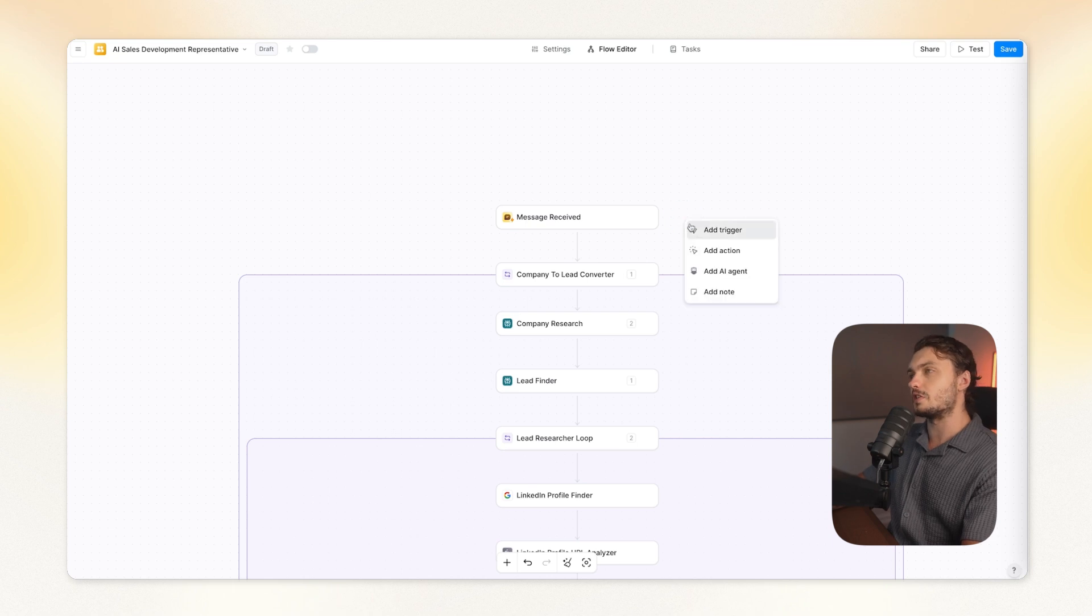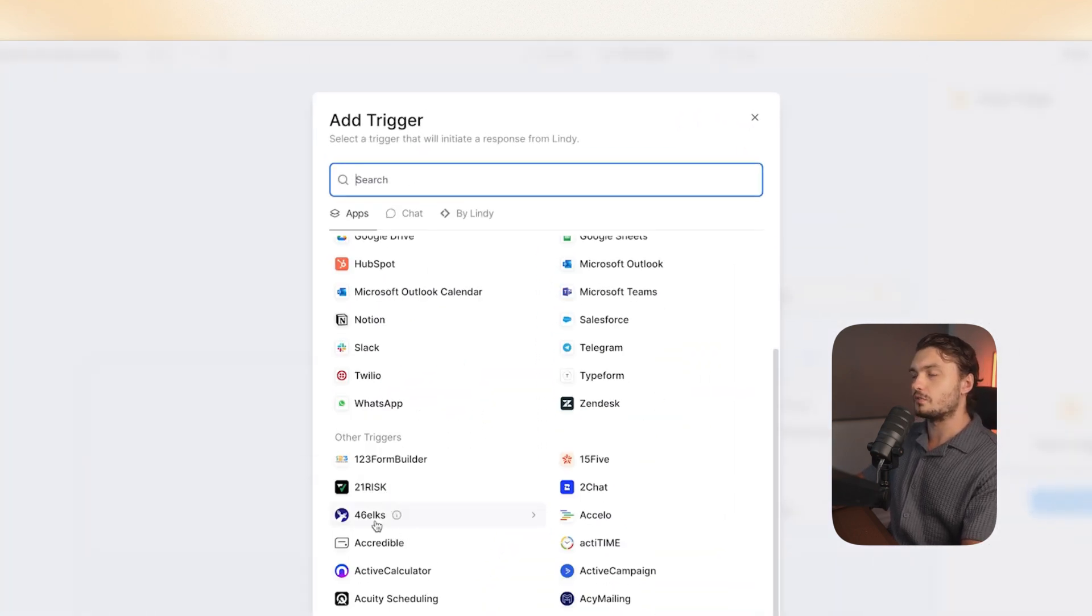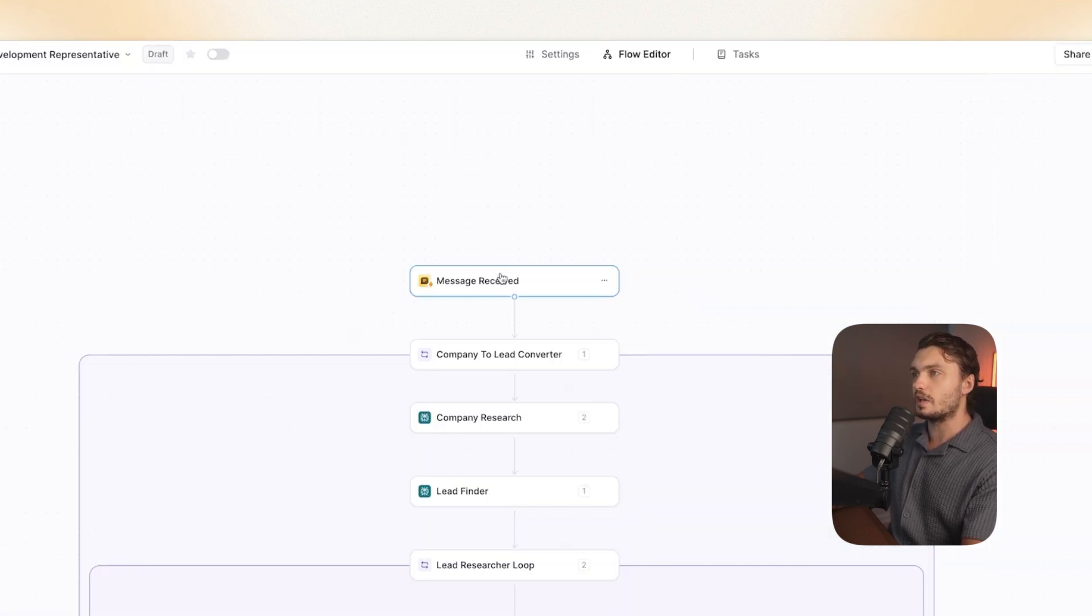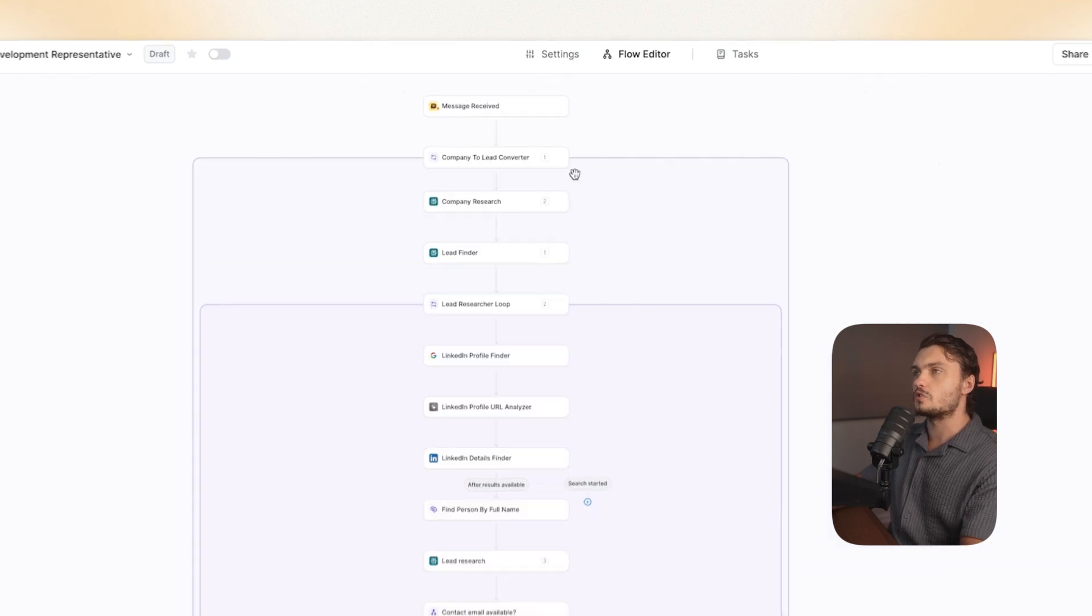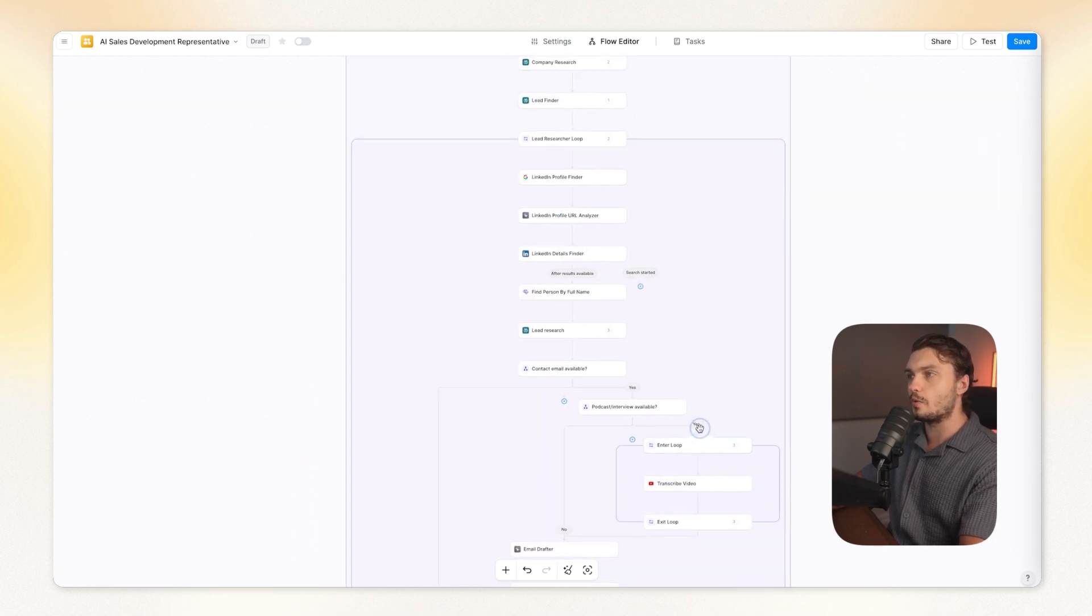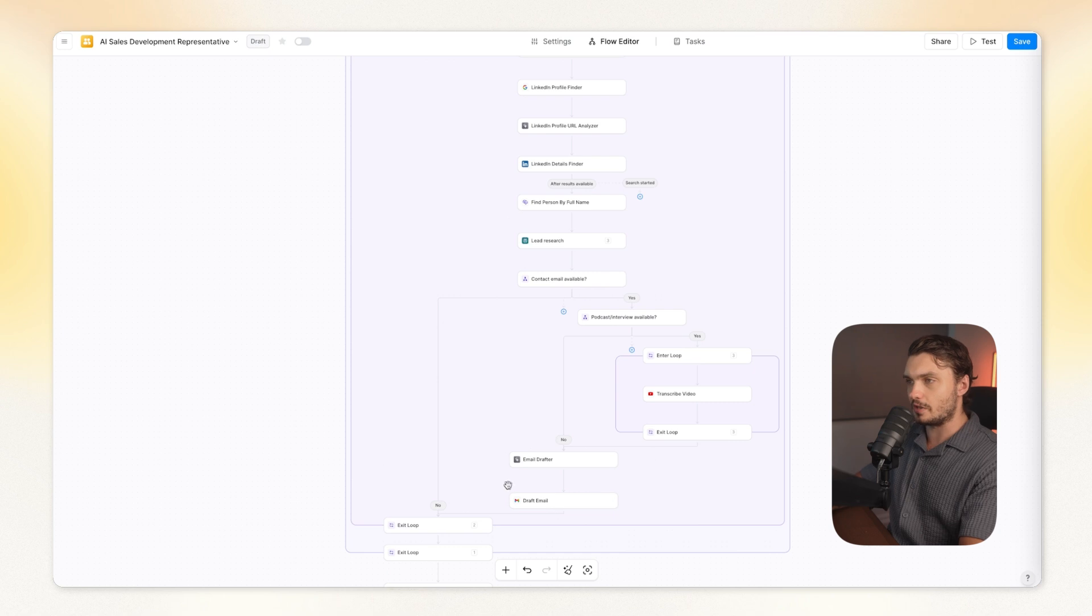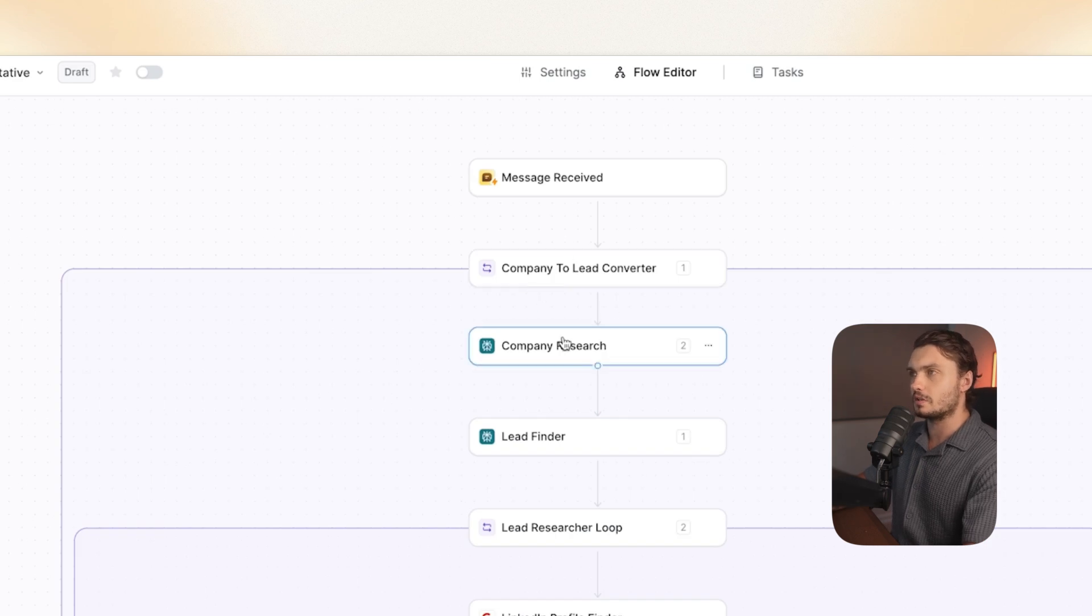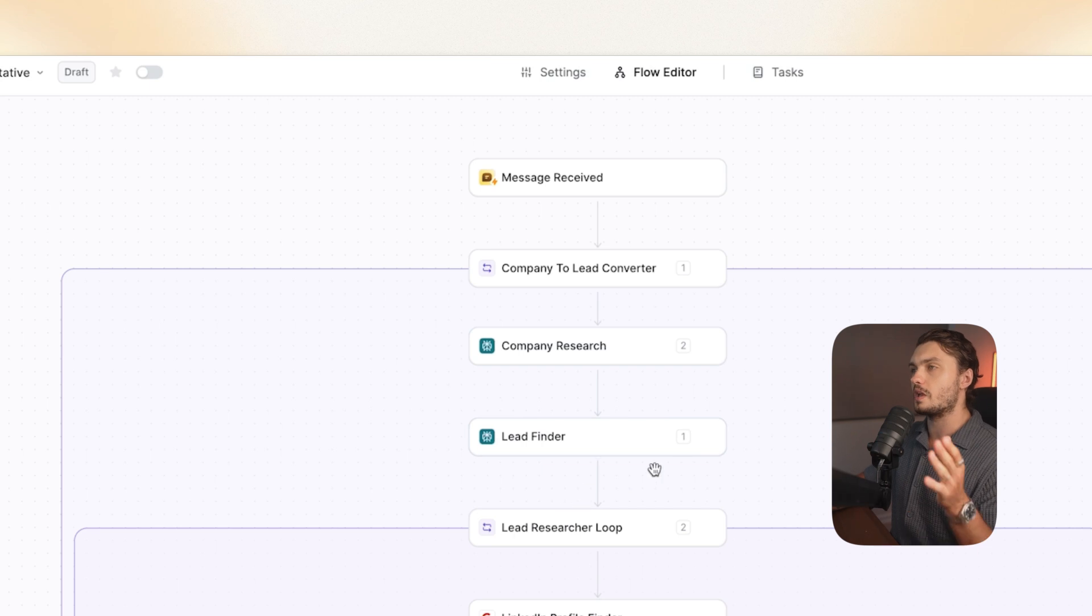So every automation on Lindy starts from a trigger. There's many different kinds of triggers on Lindy like Slack, Dropbox, Airtable, etc. But in our case, we just have message received. So that's when we send a message to the Lindy ourselves. So what this entire automation does is that when we send Lindy company names, it researches those companies, finds leads from them, and then enriches those leads and emails them. This entire automation starts the loop. A loop simply takes each item and processes them individually. In our case, we will be sending Lindy multiple companies, and we'll take each one of these companies and research them and find leads from them.